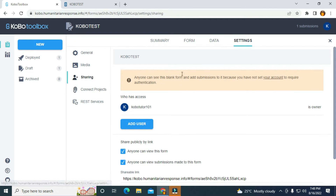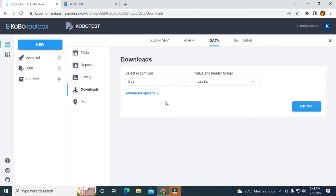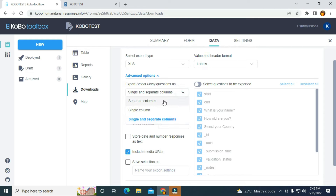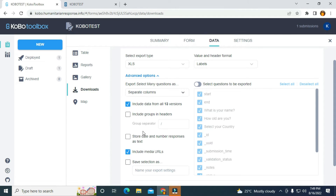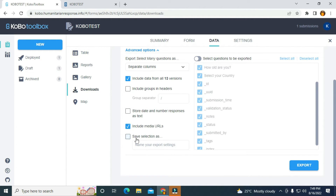The next thing is to go back to the data and click on download. On the download, I need to perform some simple configuration. I'm going to click on advanced options. On the advanced options, I will make use of separated columns. Also, save selection as — I'm going to use a simple name. Let me use "Dashboard" for instance.